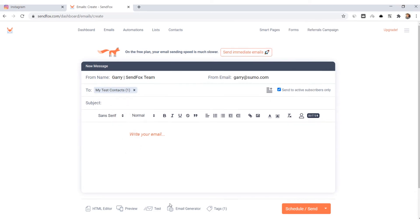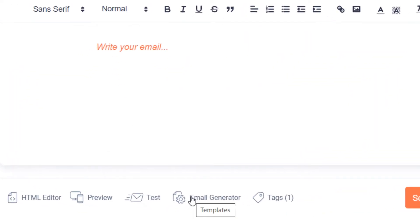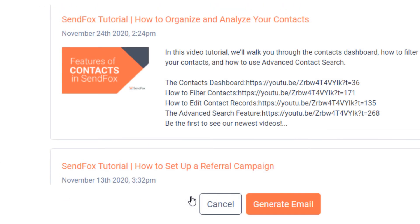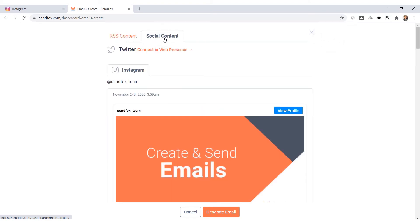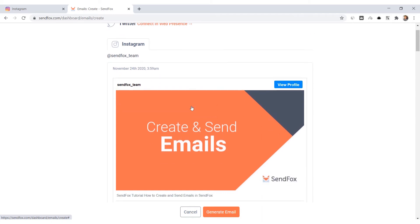click on Email Generator. You will be shown two sources here: your RSS content and your social content. Click on the social content tab. Scroll down to your Instagram posts. Mark the posts you want included in the email by clicking on them.